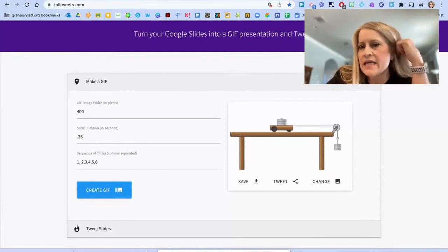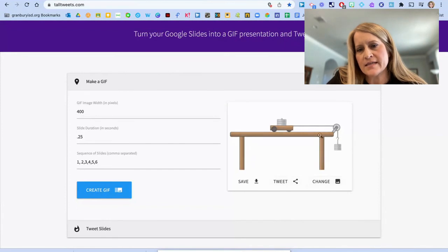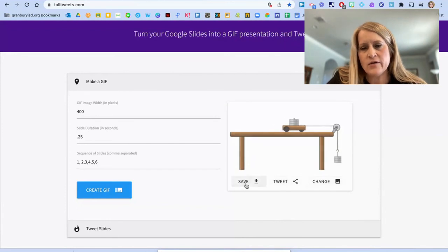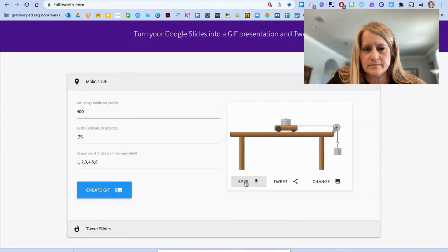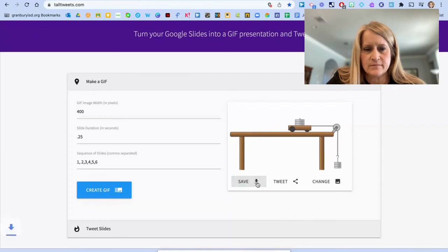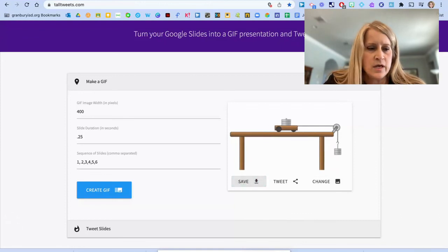You'll see the GIF over on your left side repeating itself. And you click Save to download it. And it will load onto your desktop.